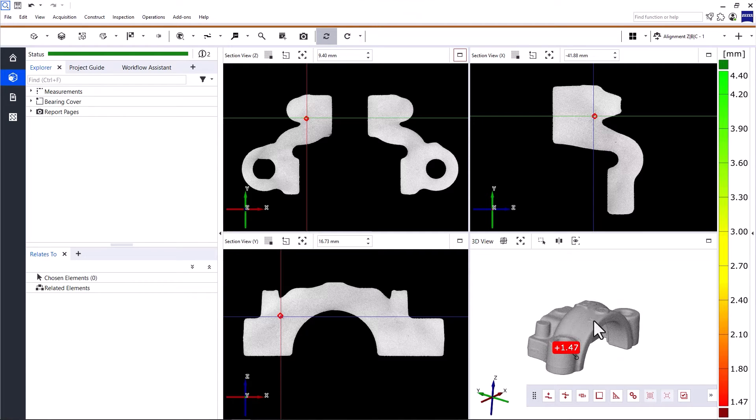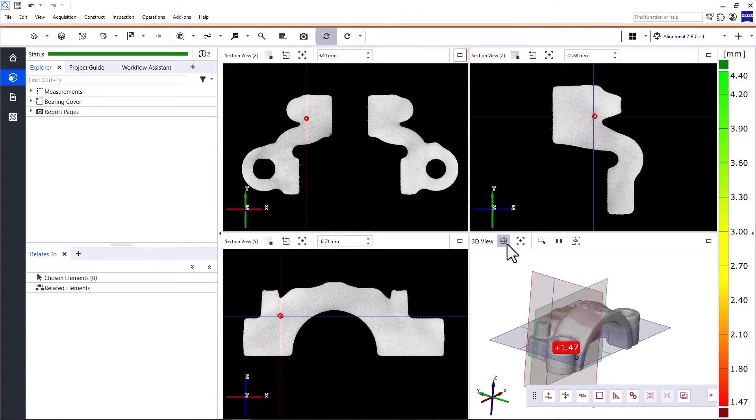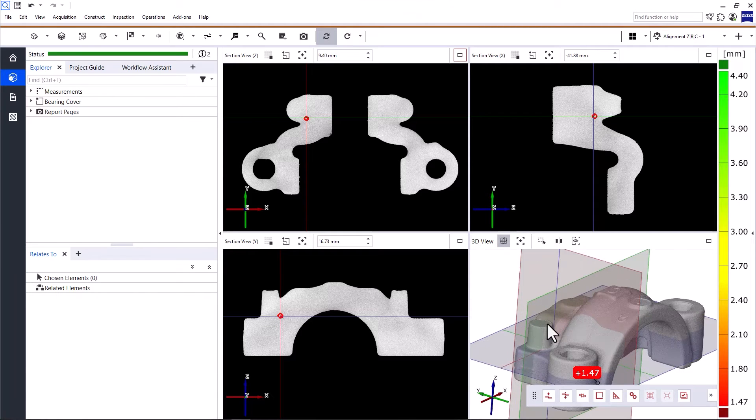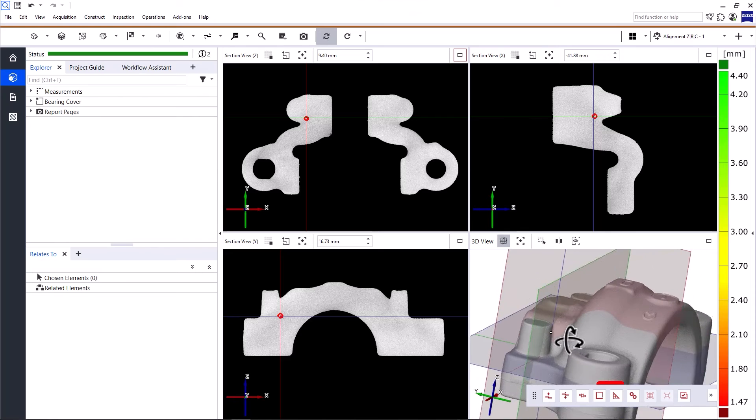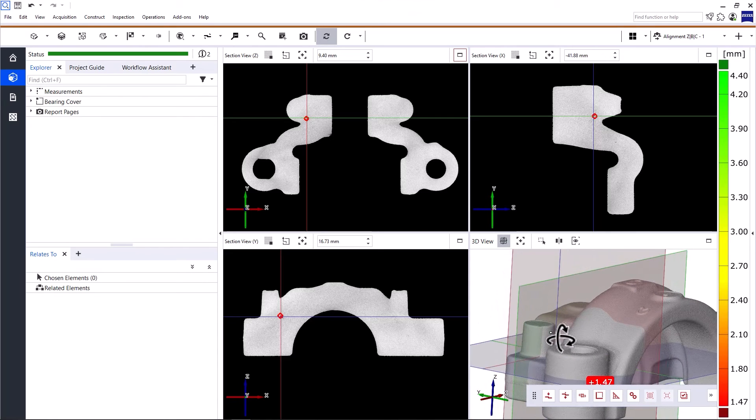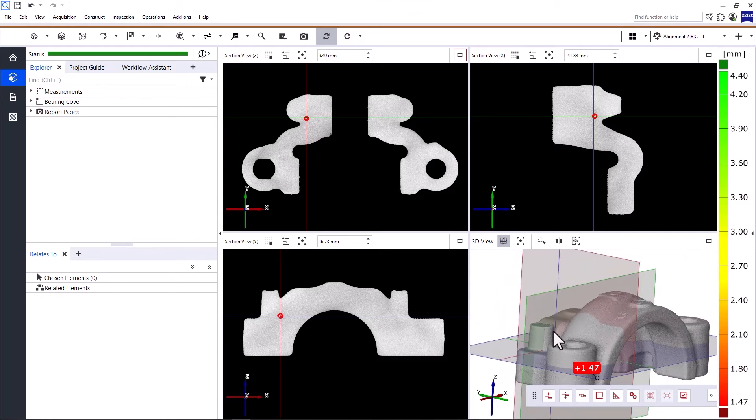For a better overview, the 3D view offers the option to show the section planes. This allows you to see which area of the part you're currently looking at in the section views.